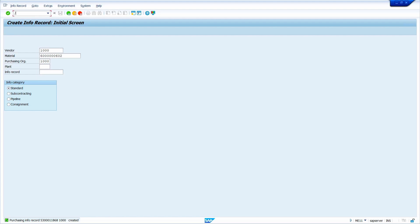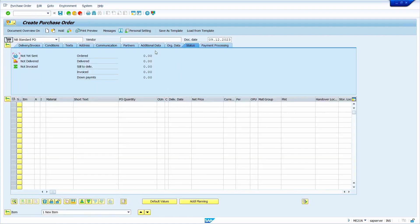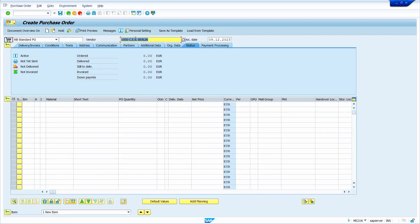Now I will create the purchase order in transaction code ME21N. First enter the vendor master — my vendor is 1000. Now enter the material master. The minimum order quantity I maintained in the purchasing info record is 80, but I am going to enter a quantity of 75 to see whether the system allows it or not.